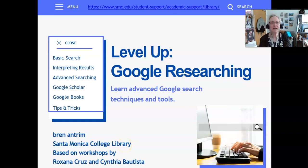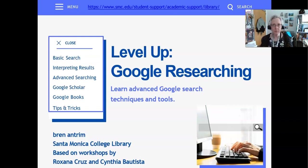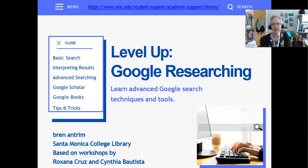Hi, my name is Bren Antrim and I'm one of the reference librarians here at Santa Monica College. Today we're doing a workshop called Level Up Google Researching — a tips and techniques workshop for using advanced search on Google. We're going to go through a basic search and what that entails, how to interpret your results, advanced searching options, Google Scholar and some caveats with that, Google Books and some other tips and tricks.